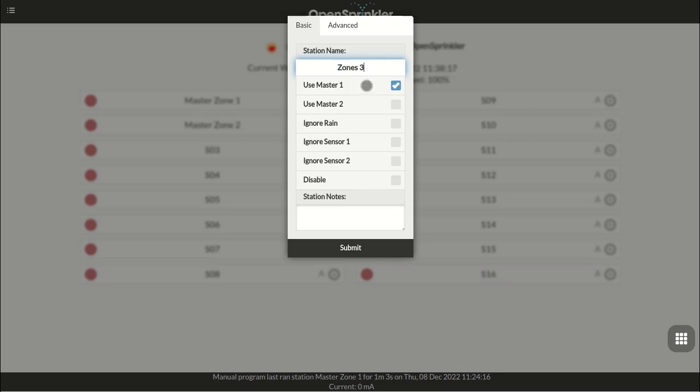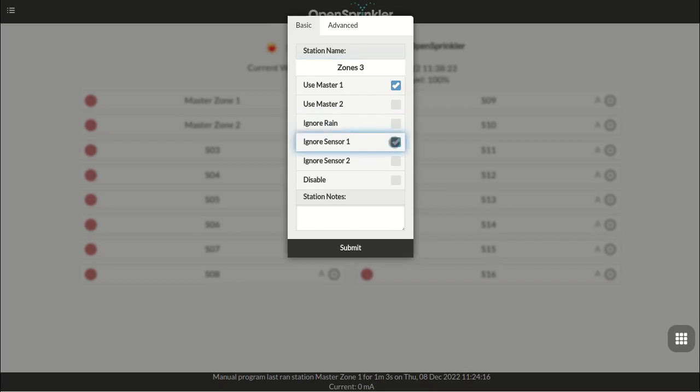choose its attribute flags, such as should this zone be affected by rain delay, by sensors, and should it activate master zones if any master zone is configured.